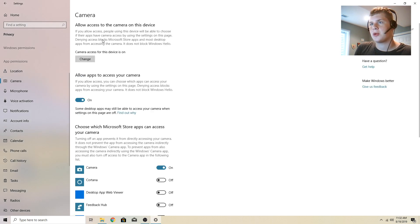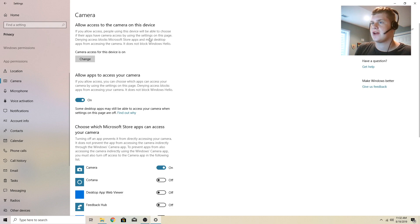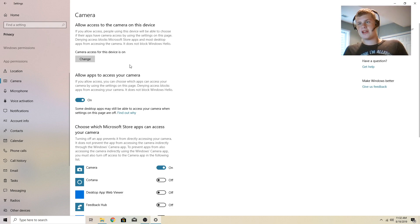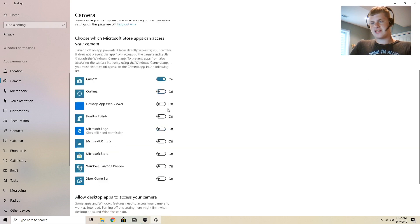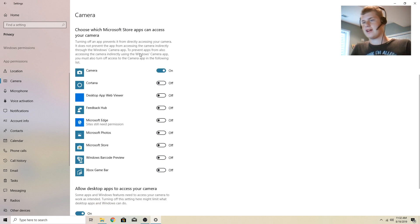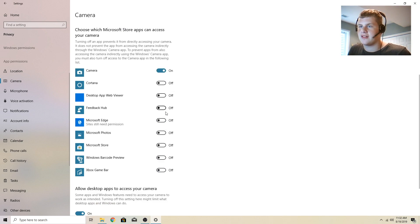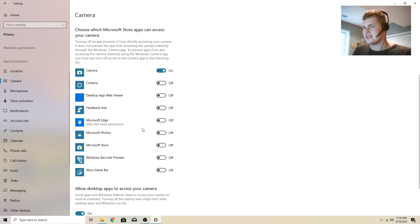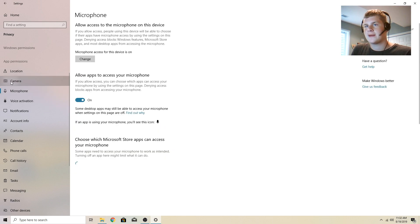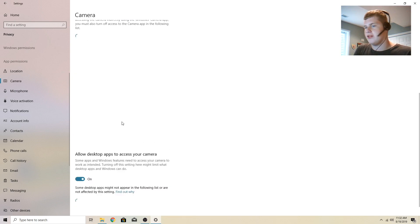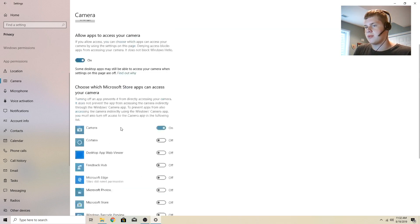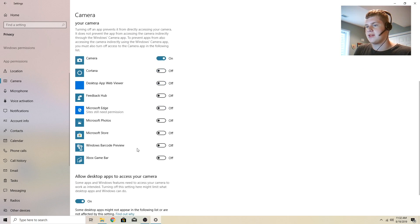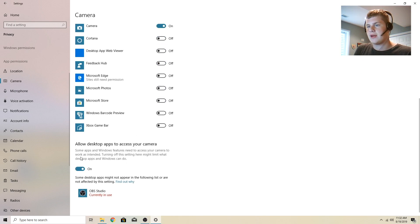Allow access to the camera on this device. If you allow access, people using the device will be able to choose if their apps have camera access by using the settings on this page right here. This is just obviously the camera access. I have that set to the camera and nothing else. By default, by the way, camera will be on for Microsoft Edge, which even though it says that I don't feel that that's right. In fact, by default, I think all of these are on or not all of them, but some.